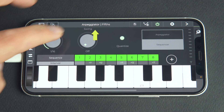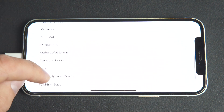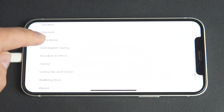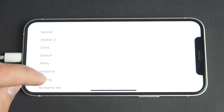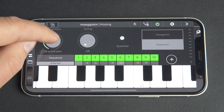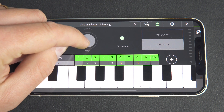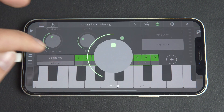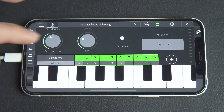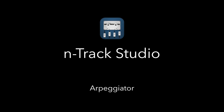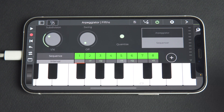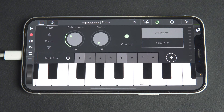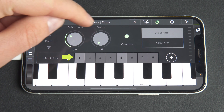Using the available presets is a great way to get started quickly with the sequencer. We'd recommend trying them out and then tweaking the settings already discussed to taste. Let's switch to the Arpeggiator using the tab on the plugin. We can see controls now familiar to us: subdivision, swing, quantize, and the step editor.